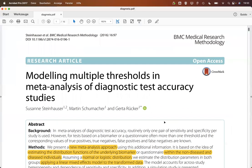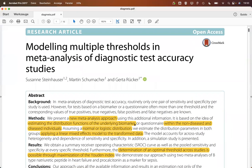They proposed a new approach for meta-analysis of diagnostic test accuracy studies. What they are doing is they estimate the distribution functions of the underlying biomarker within the non-diseased and the diseased. For that, they assume either a normal or logistic distribution.